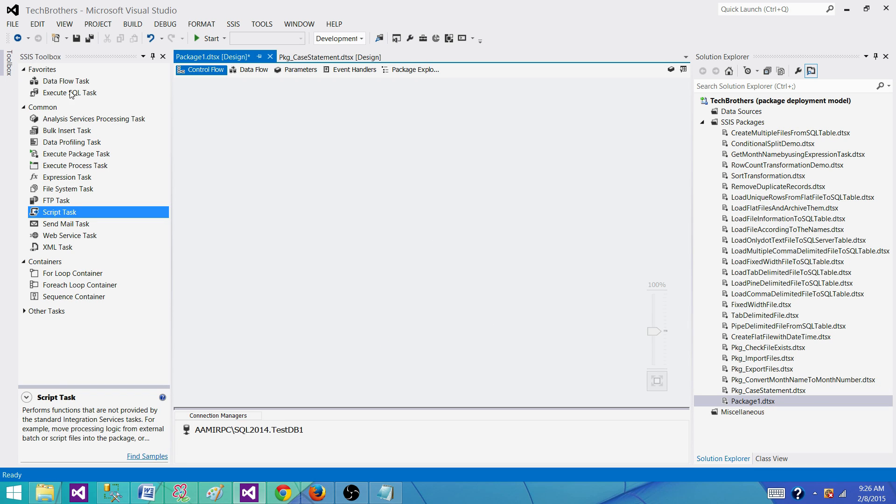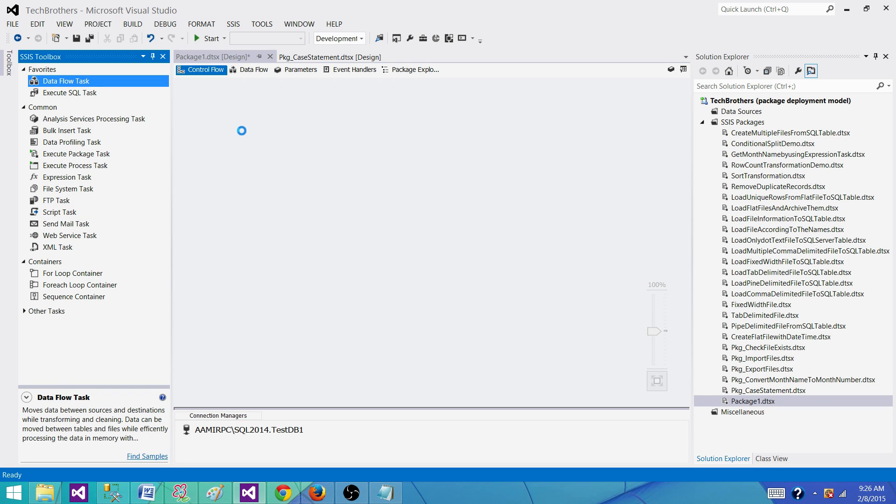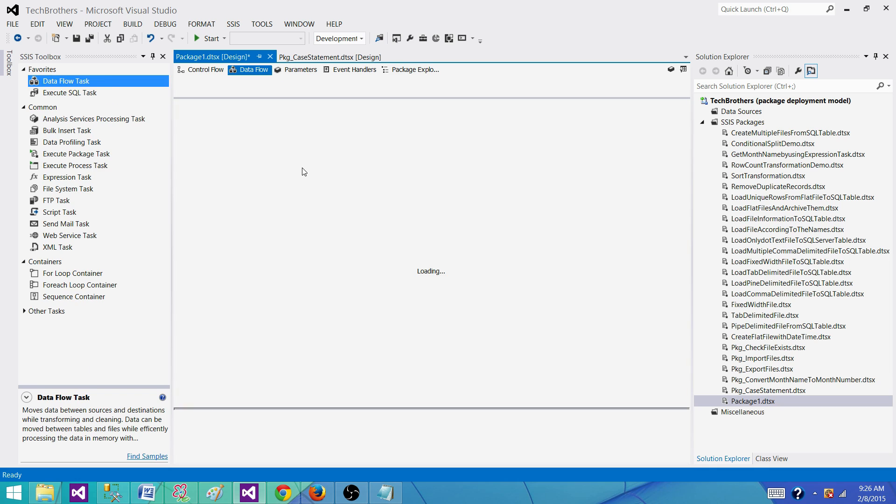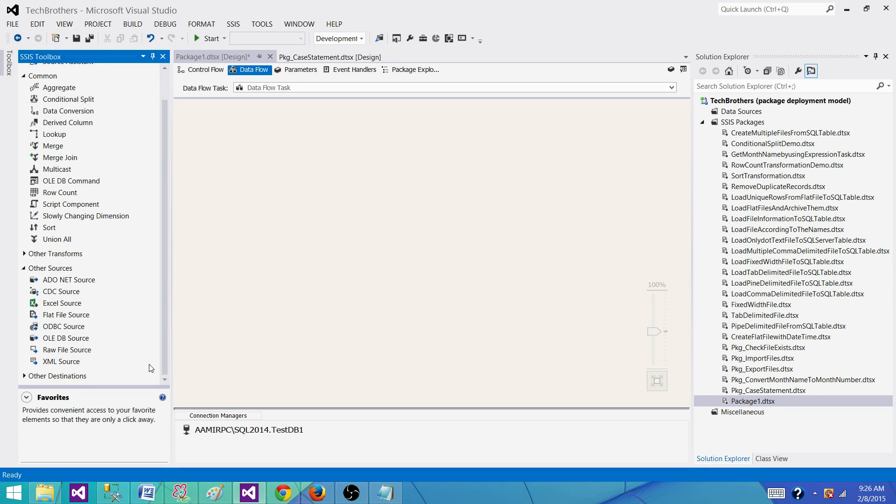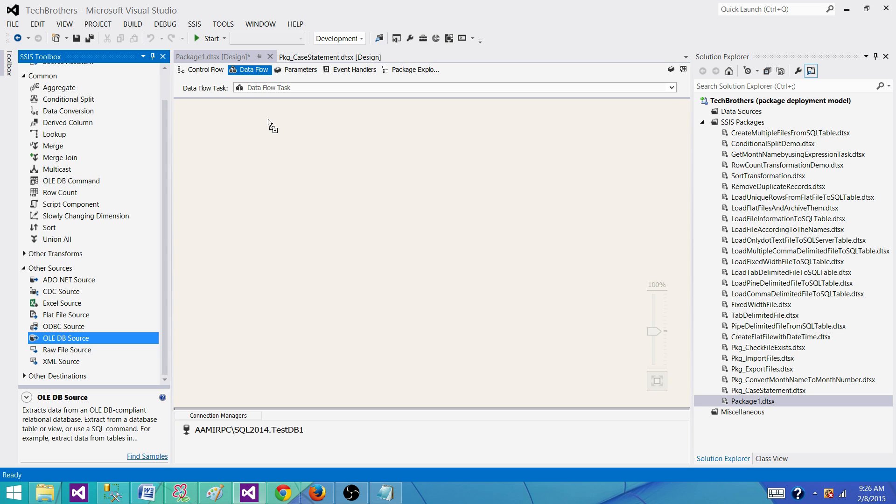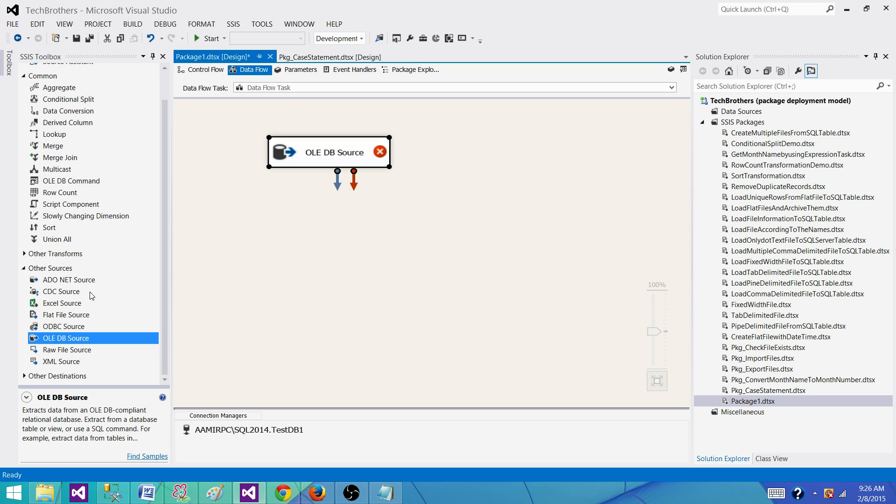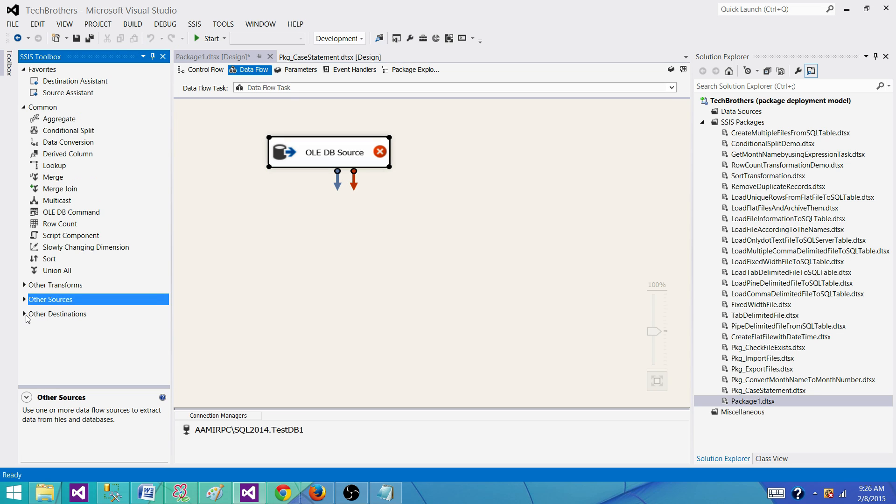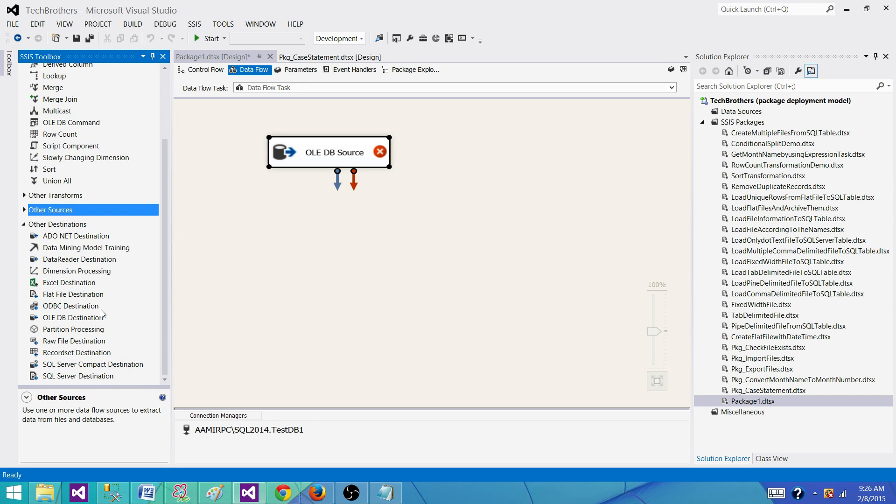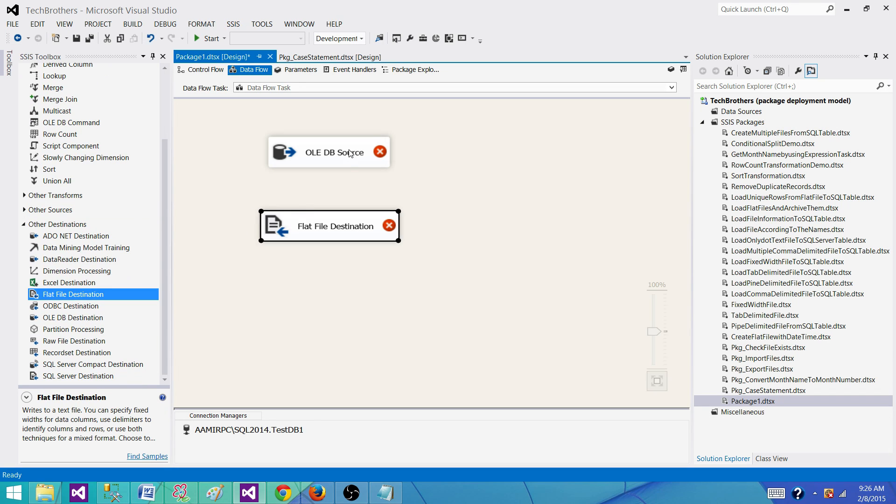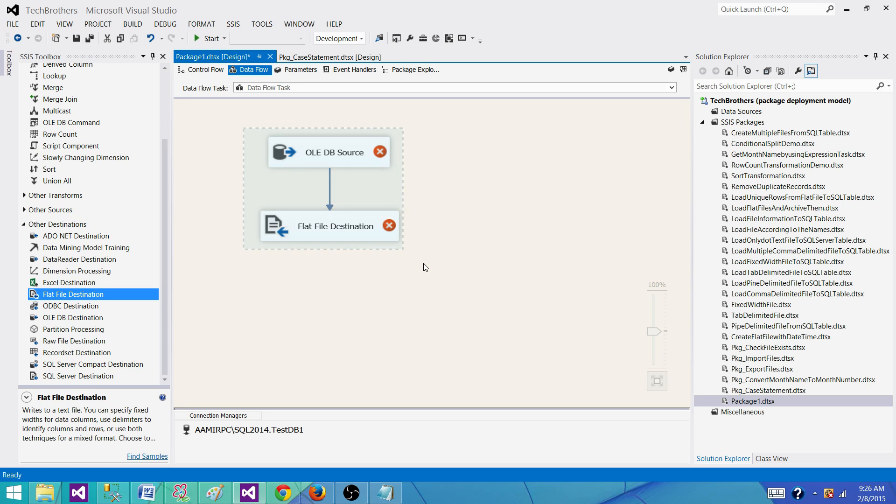If I go here, I can use a data flow task, and then inside the data flow task I can read from the SQL Server table by using OLEDB source. And then I can put that information to the destination that can be flat file destination. So this is one option where I create multiple flows, each one for each table.